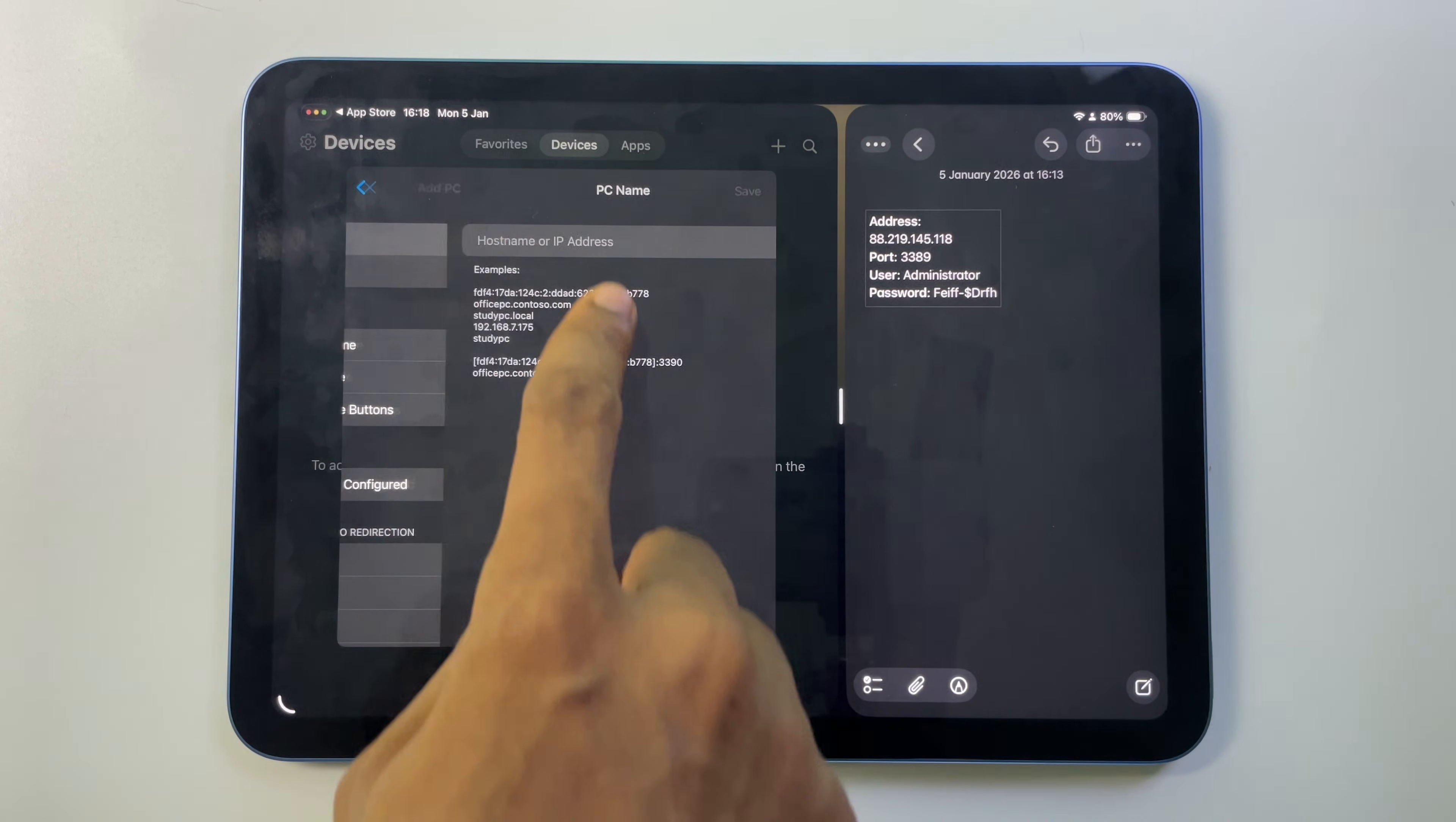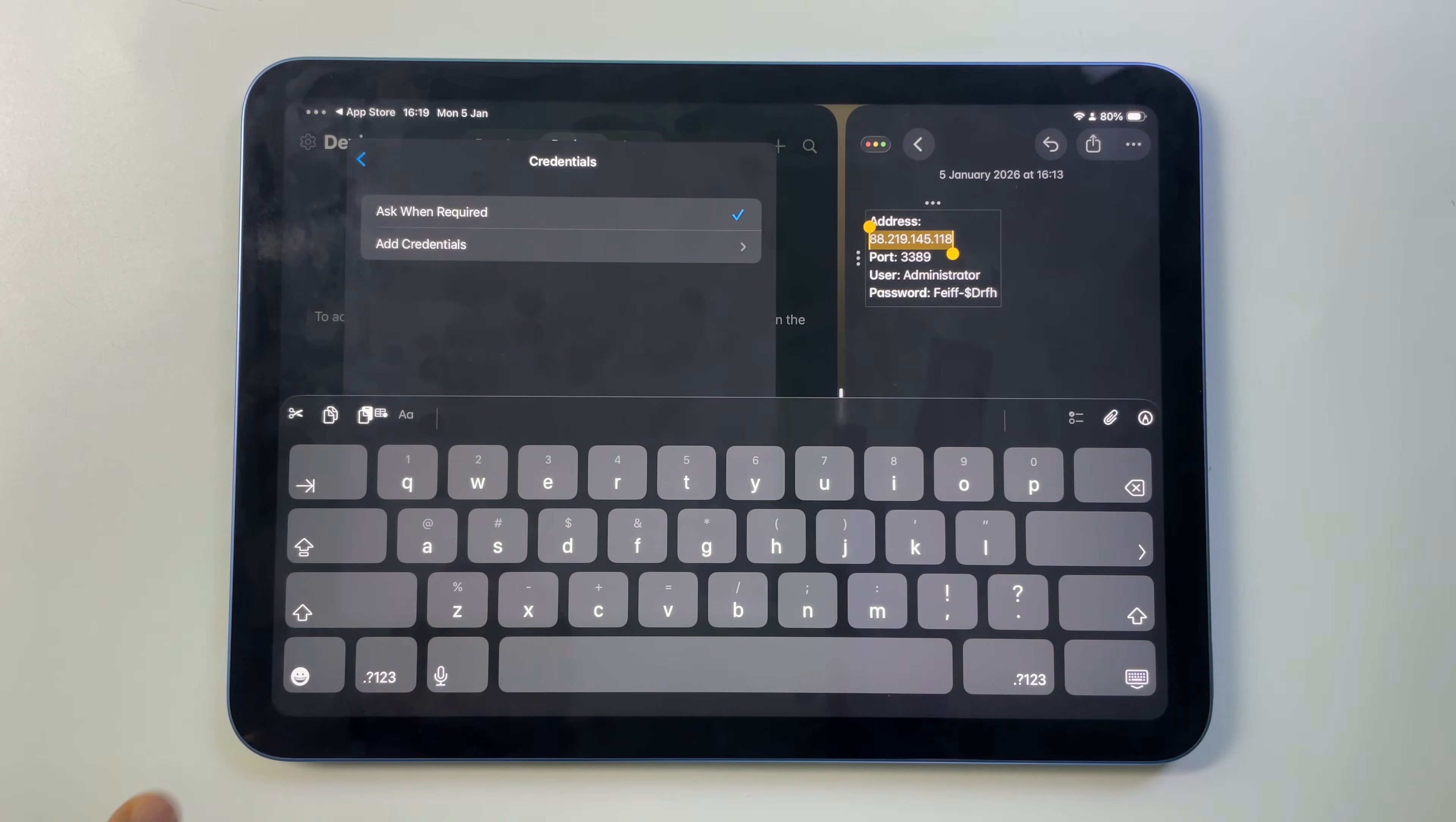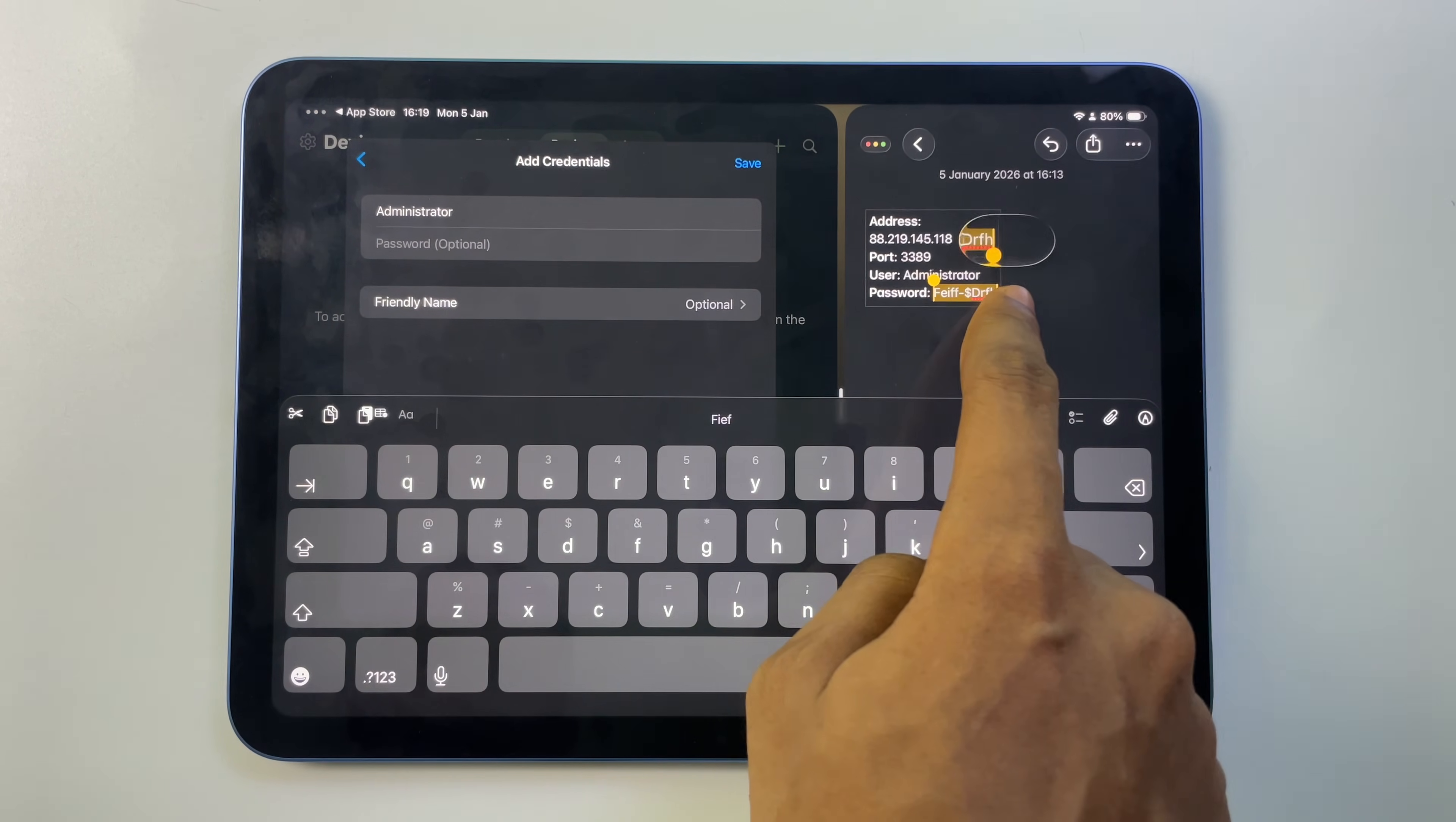The PC name, the host name right here is going to be our server address. Now these are not my actual server details so don't try to connect. And then we head back, click on the credentials and then add credentials. The username is Administrator, it should be the same in your case. And the password as well.